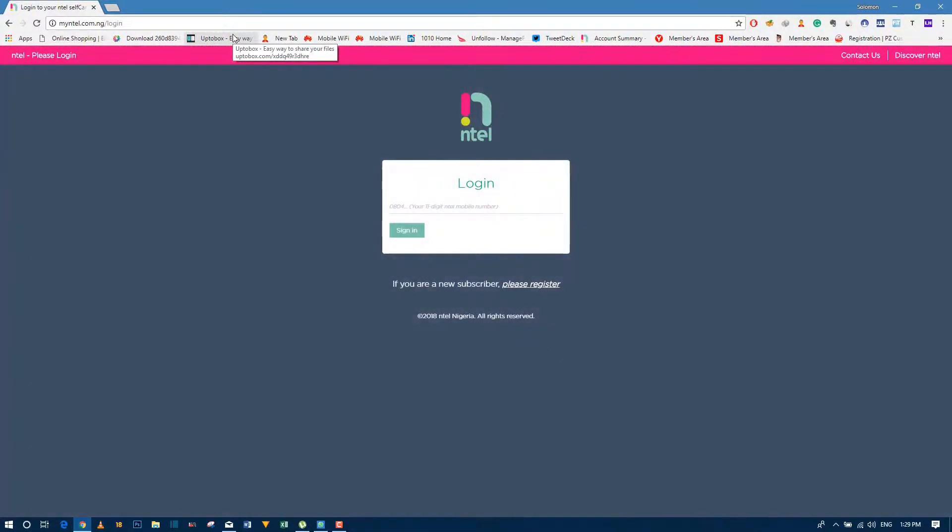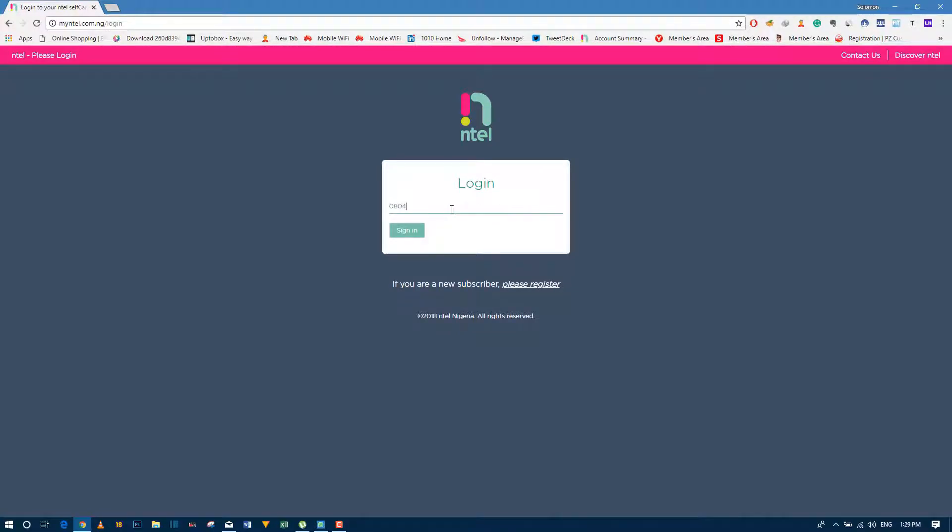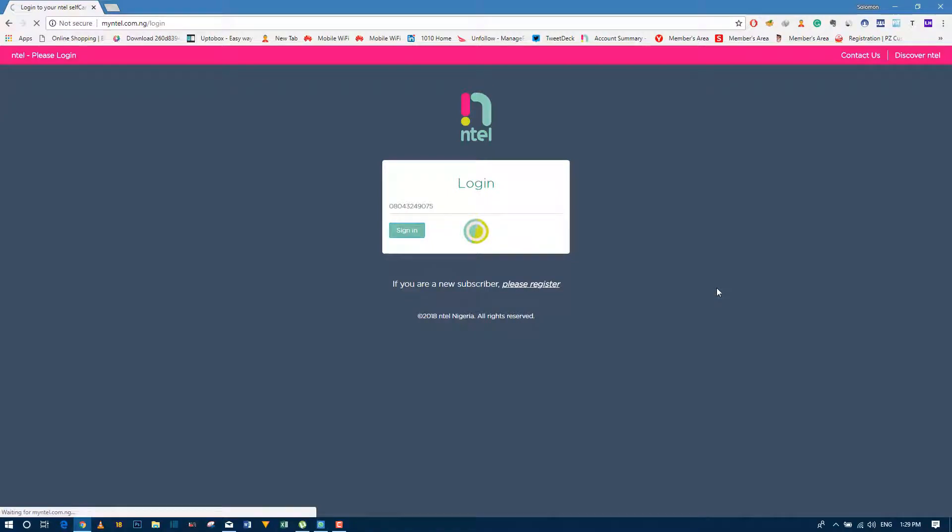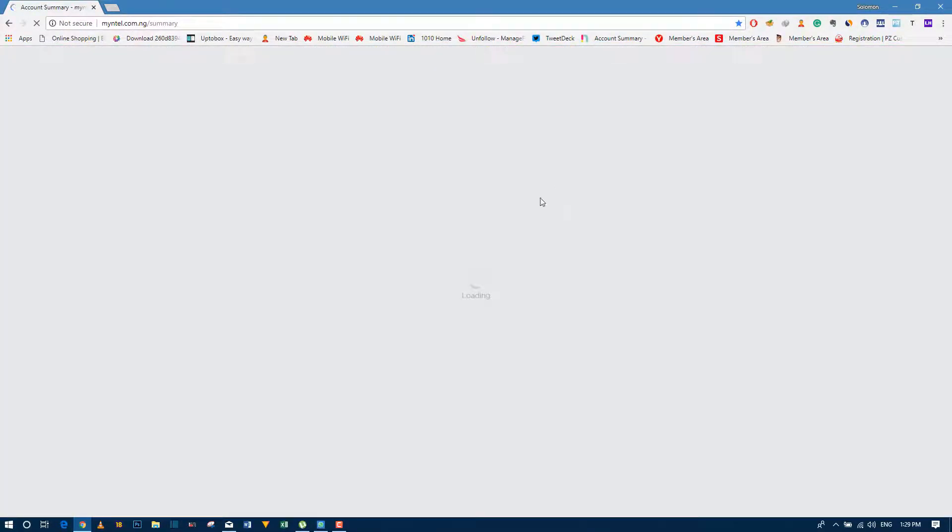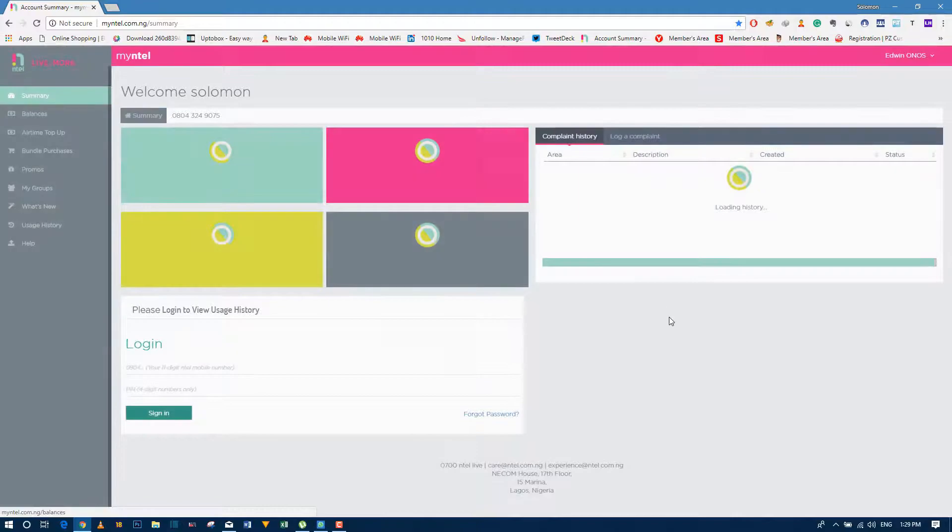Okay, good. You see it asked me to log in, so what you have to do is just input your phone number. Okay, good.